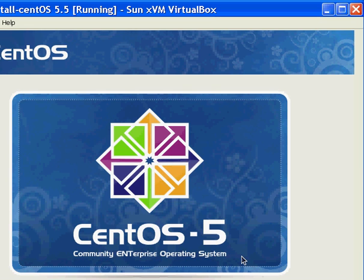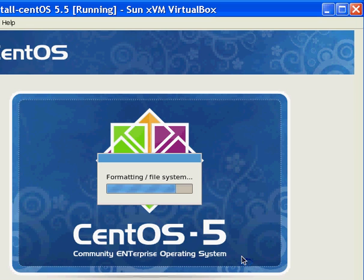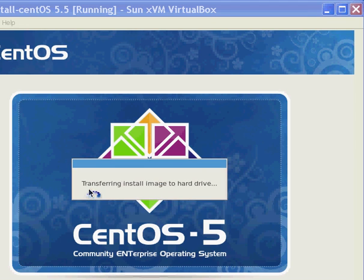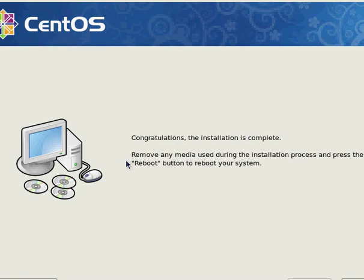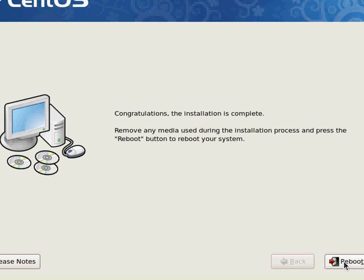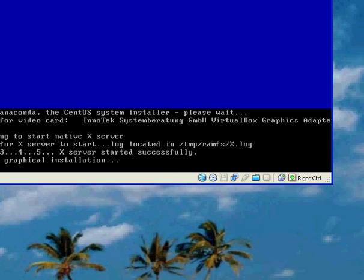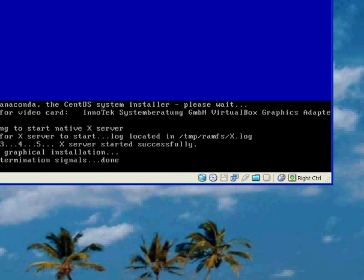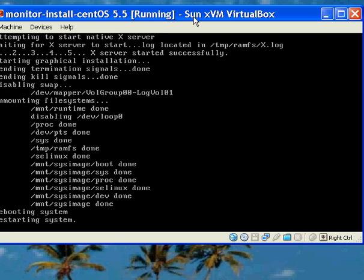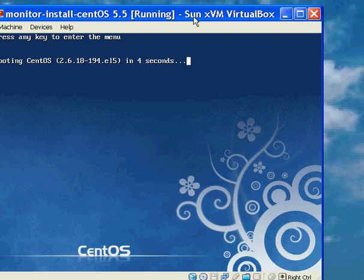And there we go, we're now ready to install CentOS 5.5. I'm going to pause it here and come back when it's installed. The installation has completed so I'm just going to click reboot. The system is now rebooting so we'll come back when it's actually started back up.